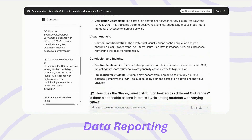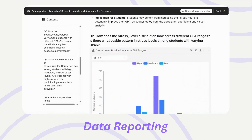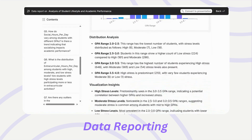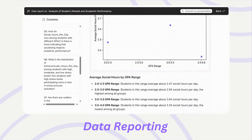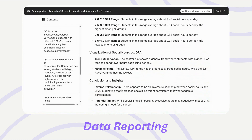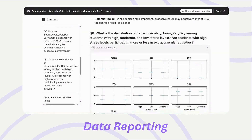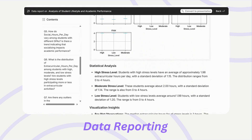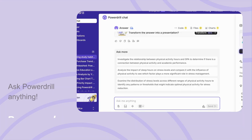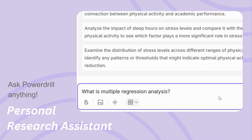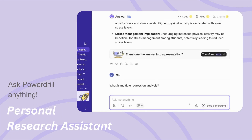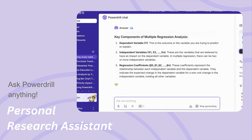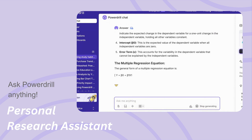Turn analysis into answers. PowerDrill provides accurate, concise insights that clarify whether your data supports your hypotheses and answers your research questions. PowerDrill can also serve as your personal research assistant, constantly searching for concepts, research methods, and other questions.